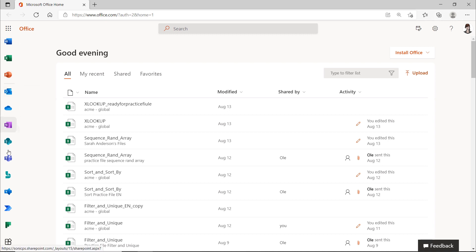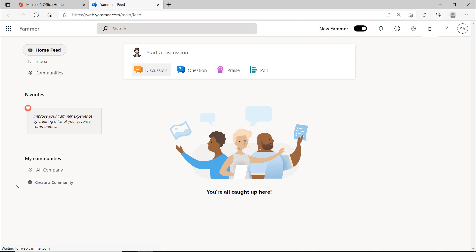Launch Yammer using this icon. This is what Yammer looks like when you launch it for the first time and you are the first person to use Yammer.